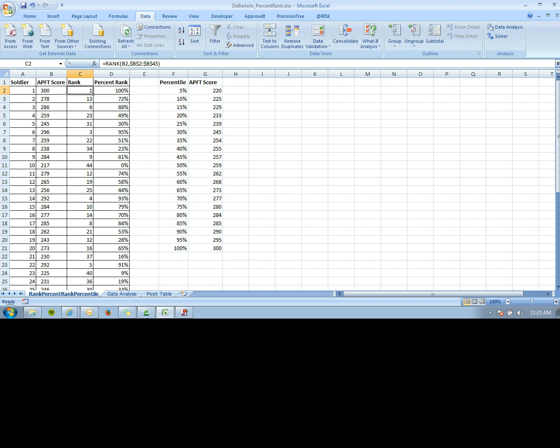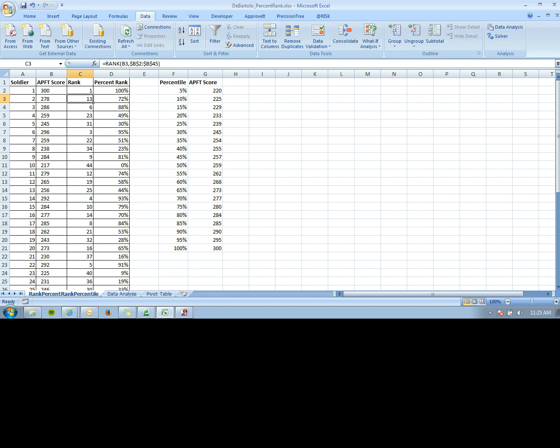You drag this down, and as you see, 300 was the top rank, 278 was the 13th rank, and so on.